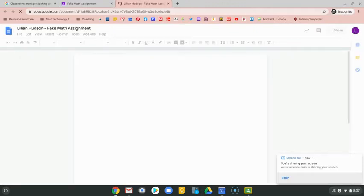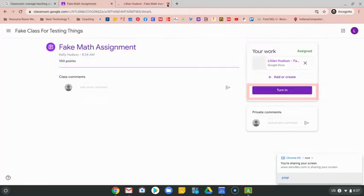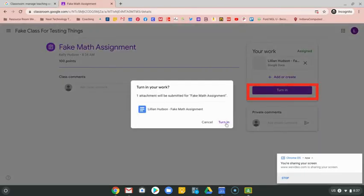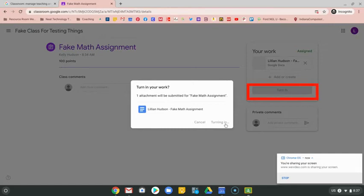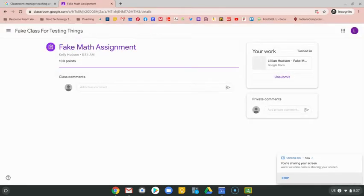You would go ahead and complete the assignment, and then once you've done that you can come back here and hit that turn in button. That will signify to your teacher that you are finished and she'll be able to look at your work.